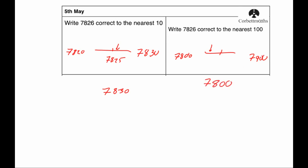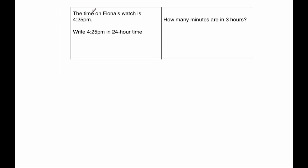Our next question is a time question and it says, the time on Fiona's watch is 4:25 PM. Write 4:25 in 24 hour time. So because it's going to be 4 o'clock in the afternoon, it's going to be 1600 and then it's 25 minutes. So the answer would be 1625.